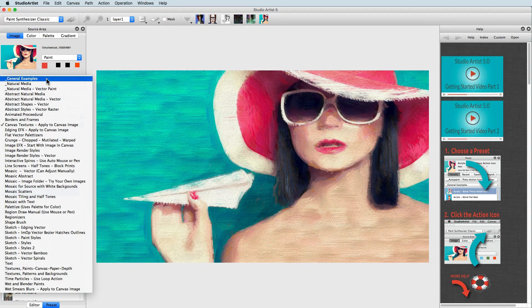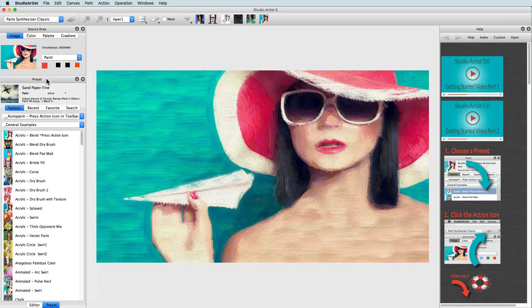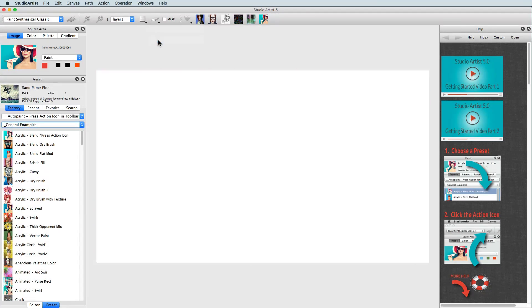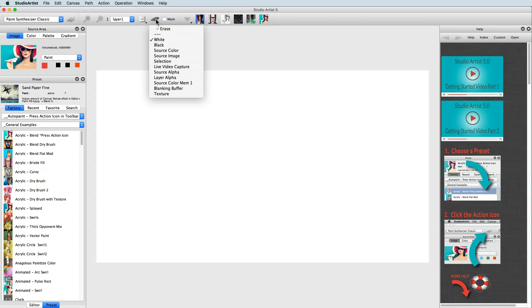To erase the canvas to white, mouse down and hold on the eraser icon and make sure white is checked. There are also several other options to erase the canvas that will be addressed in another tutorial.